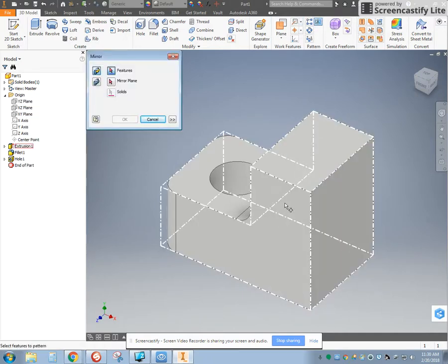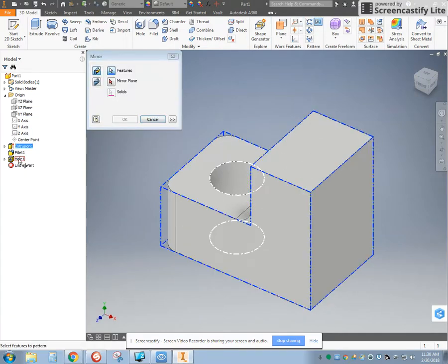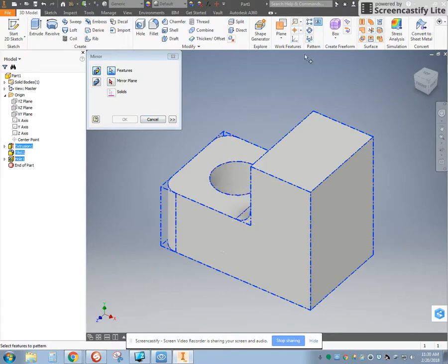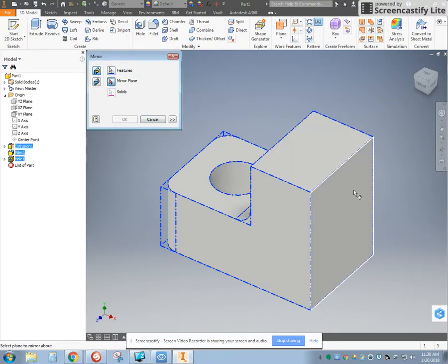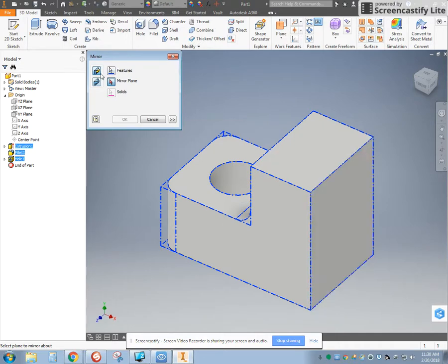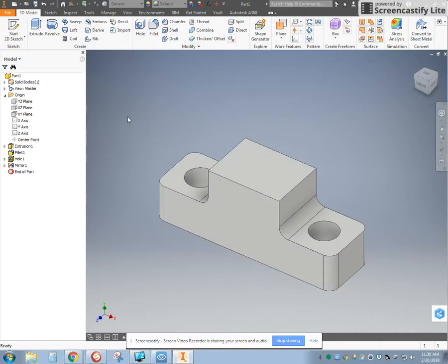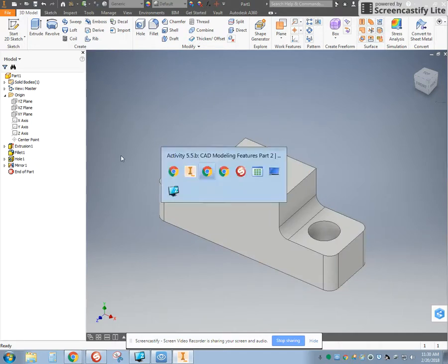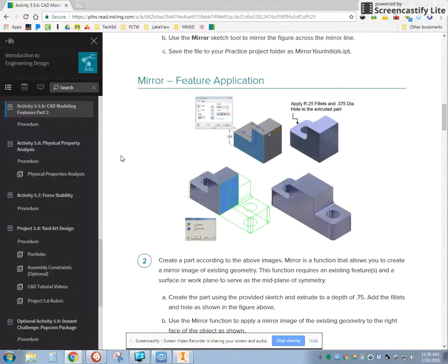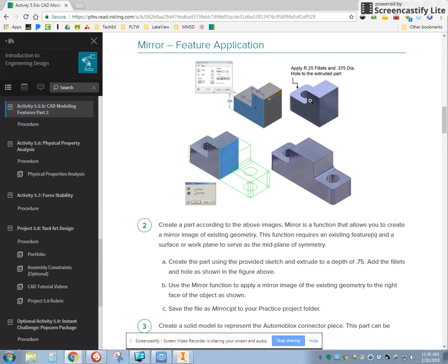Or, as you'll see, you don't even need to. Watch this, hold shift, click on the bottom, gets all three. You don't even need to have a plane. The mirror plane, it can be any flat feature. And so with the mirror plane, I just click on it, and I'm able to make it. And that is 5.5B mirror feature application number two.